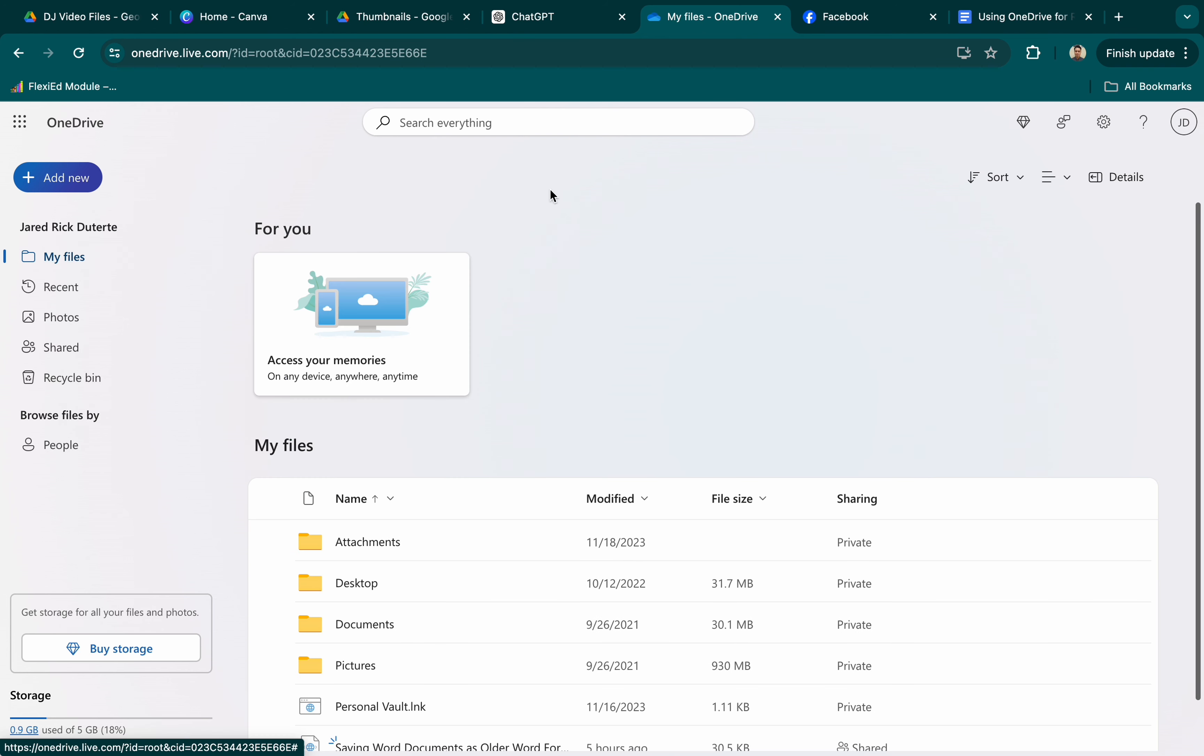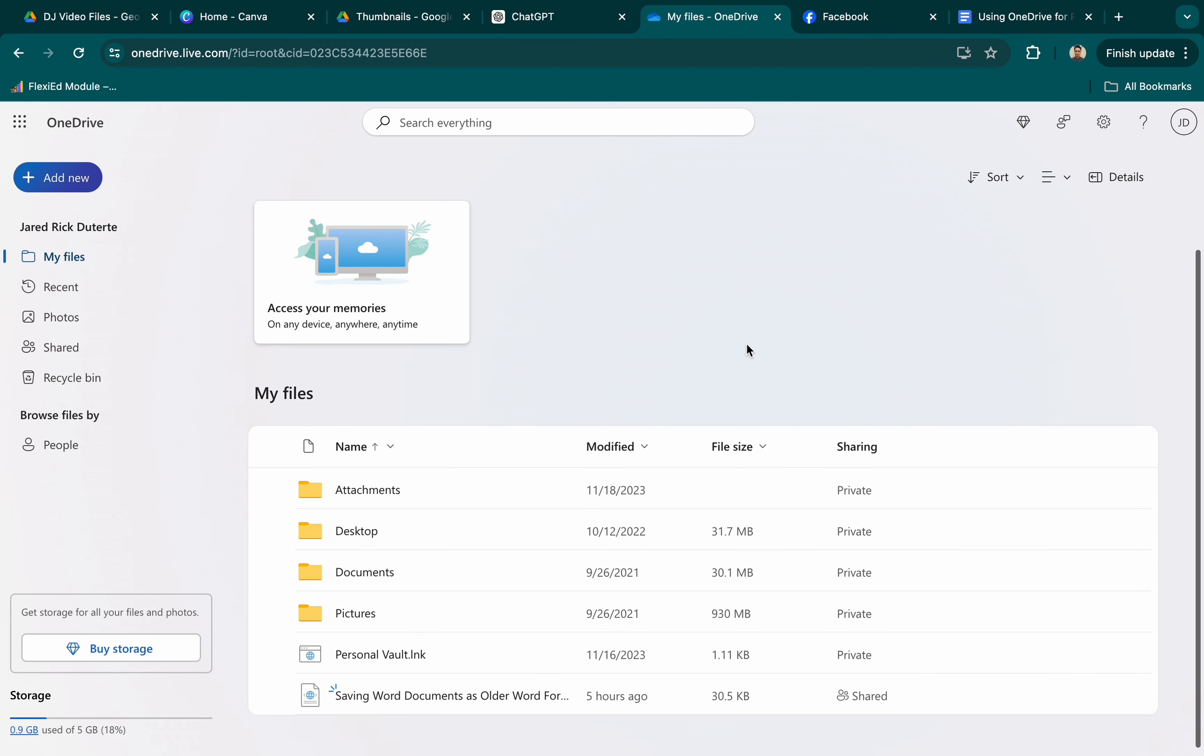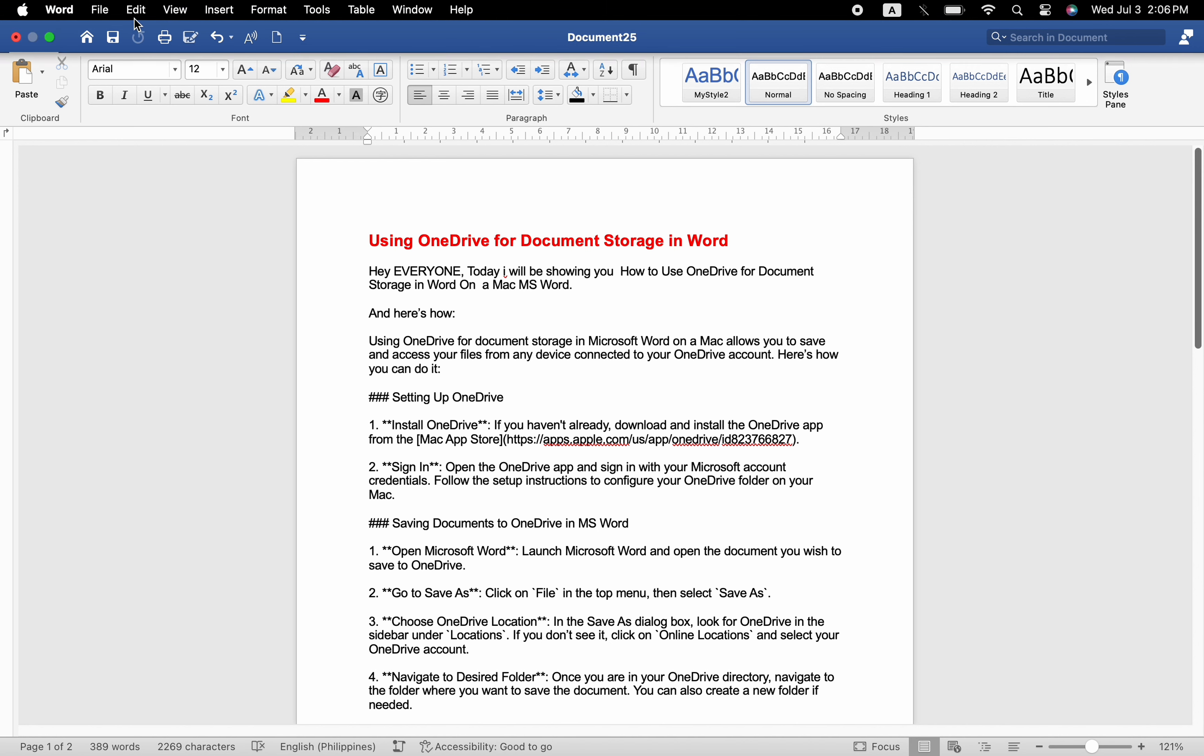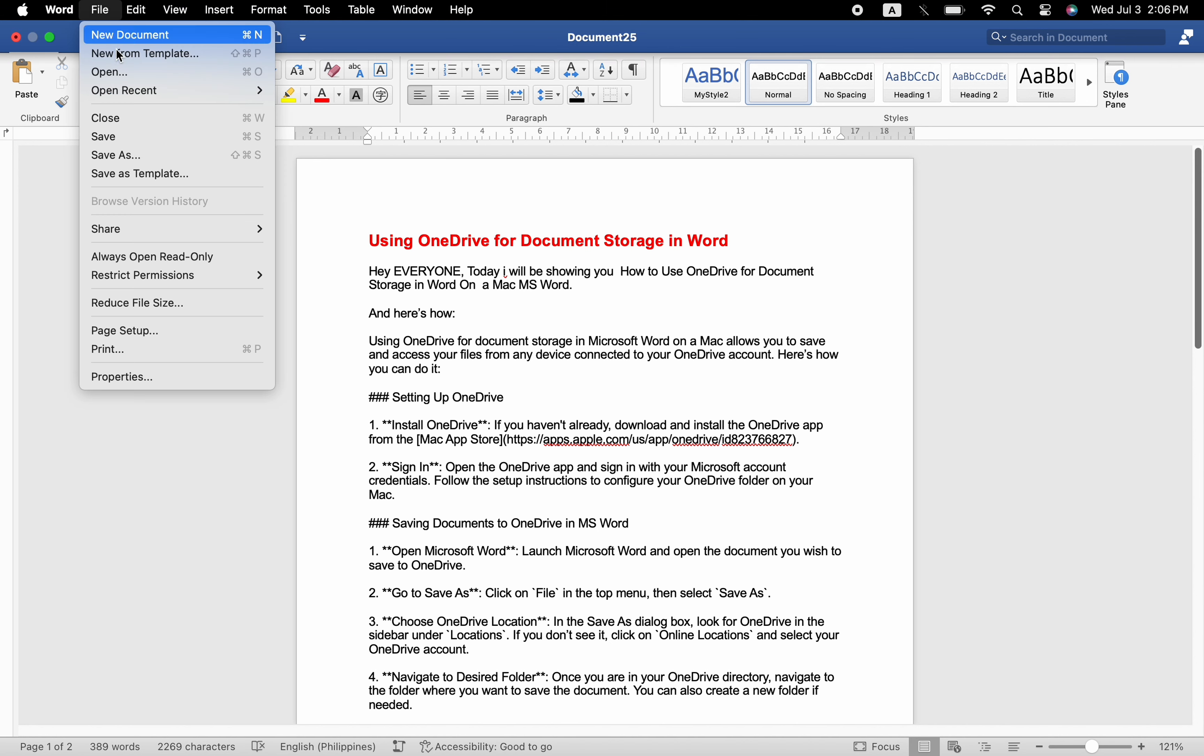Saving documents to OneDrive in MS Word. Open Microsoft Word. Launch Microsoft Word and open the document you wish to save to OneDrive. Go to Save As, click on File in the top menu, then select Save As.